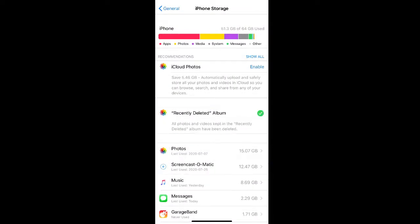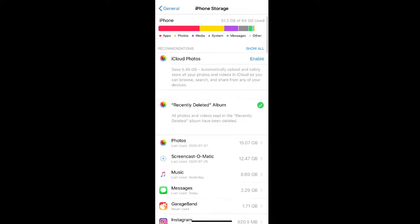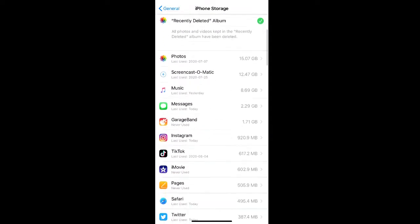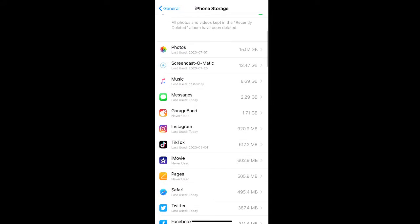If you then scroll down more on your iPhone Storage page, you can see all the apps you use on your phone and the amount of space they take up.